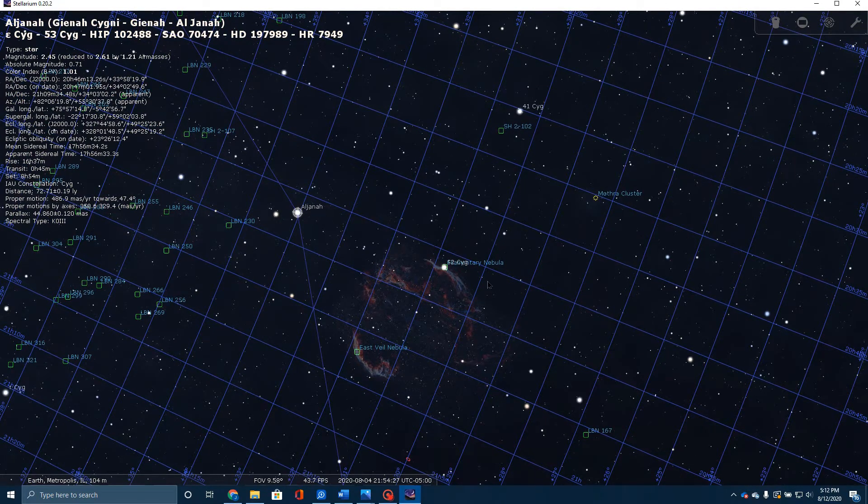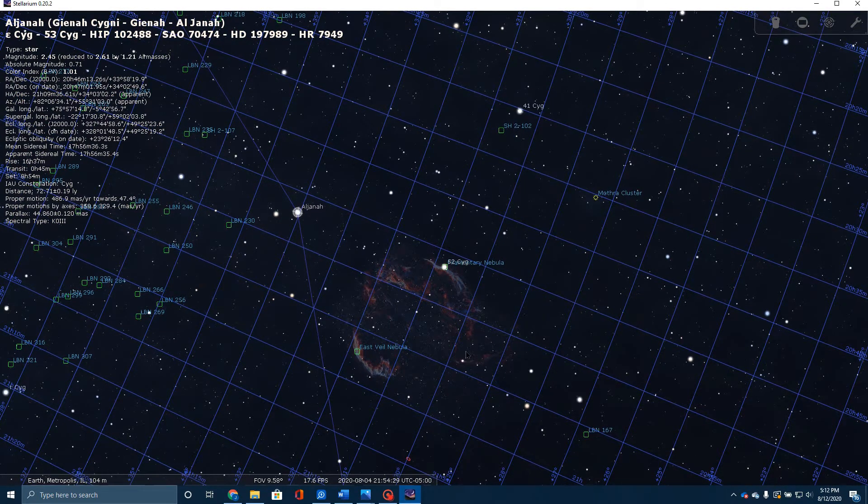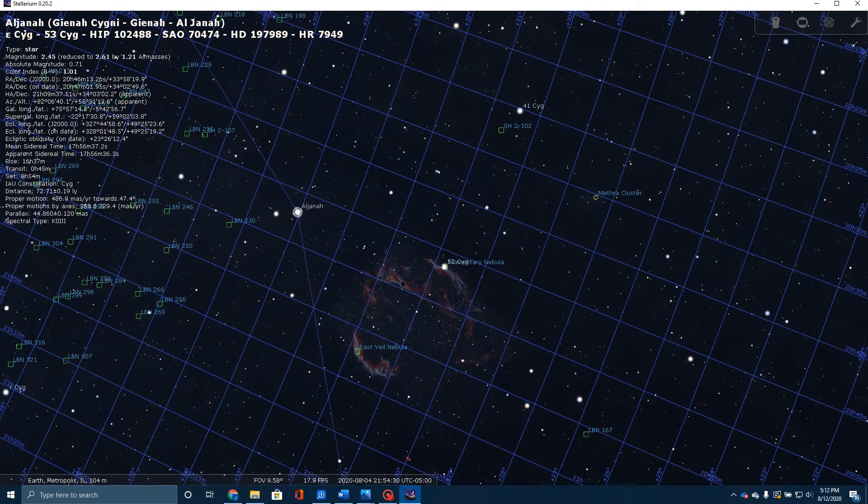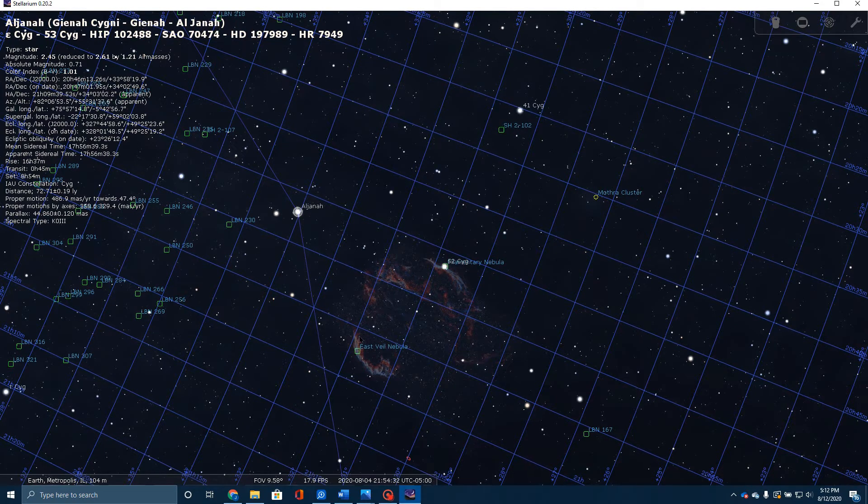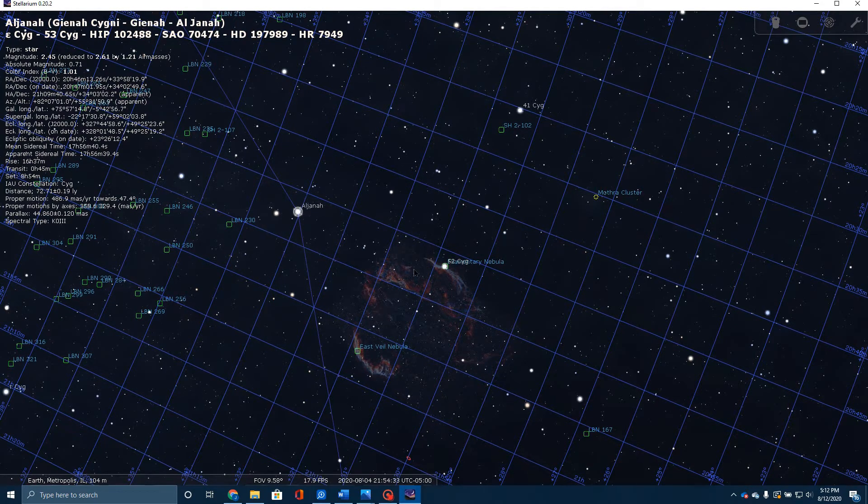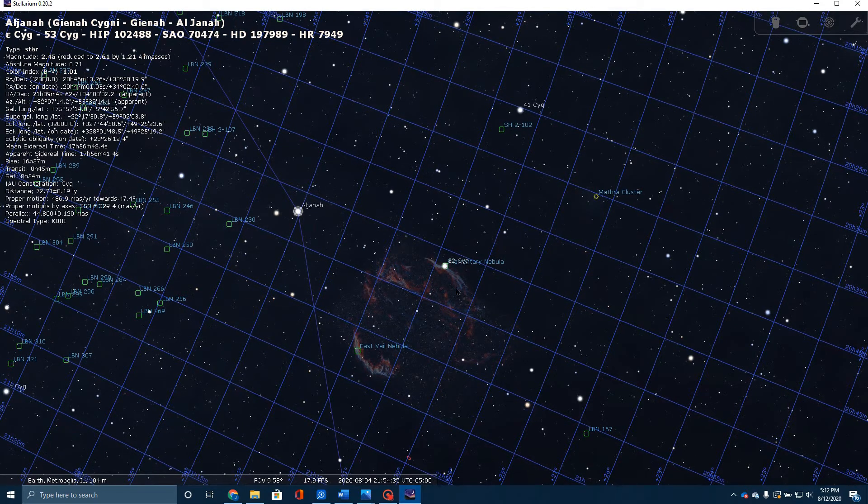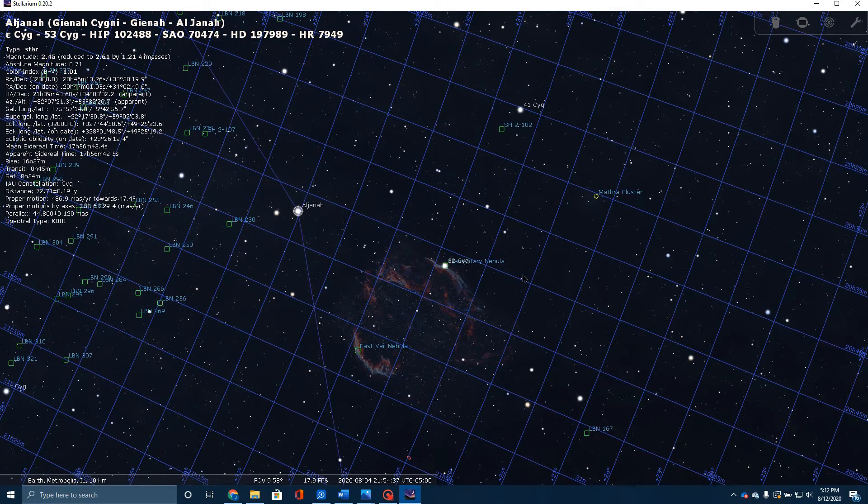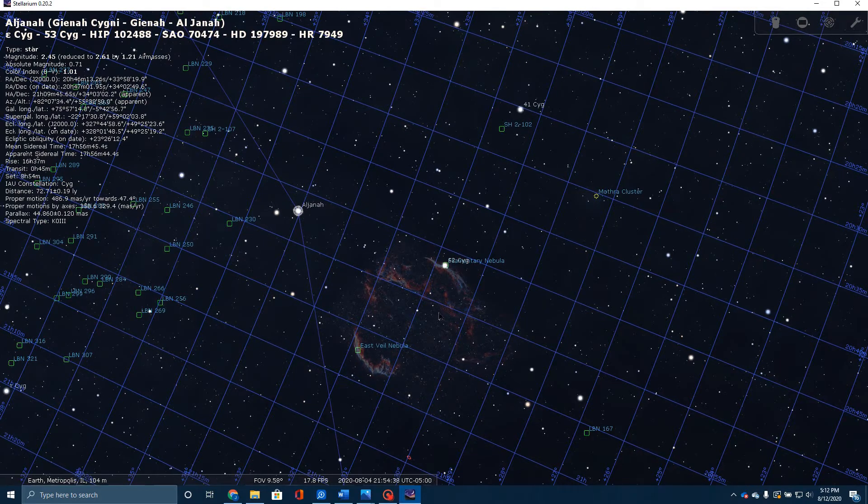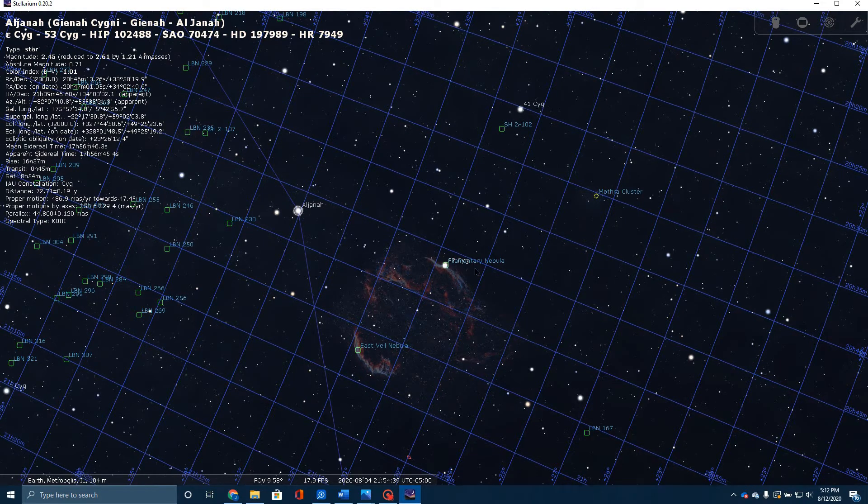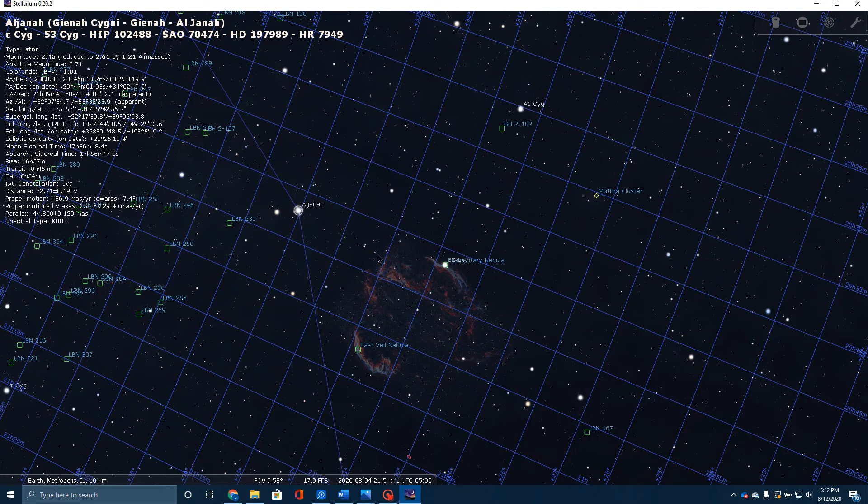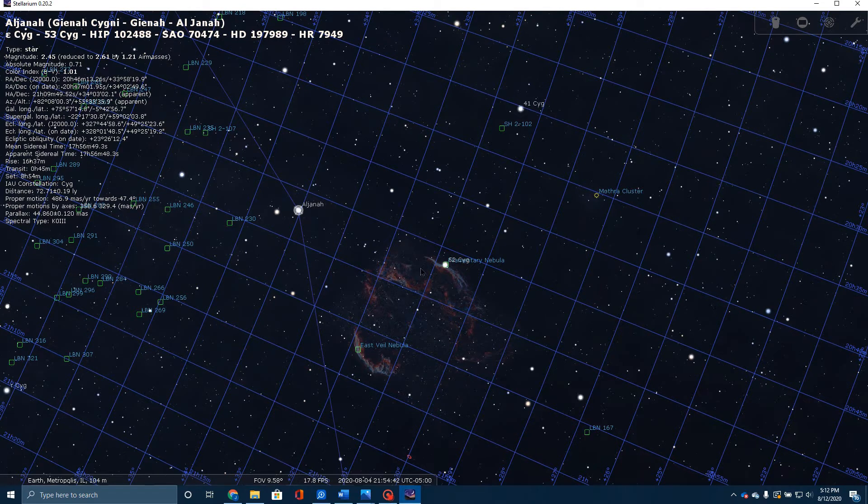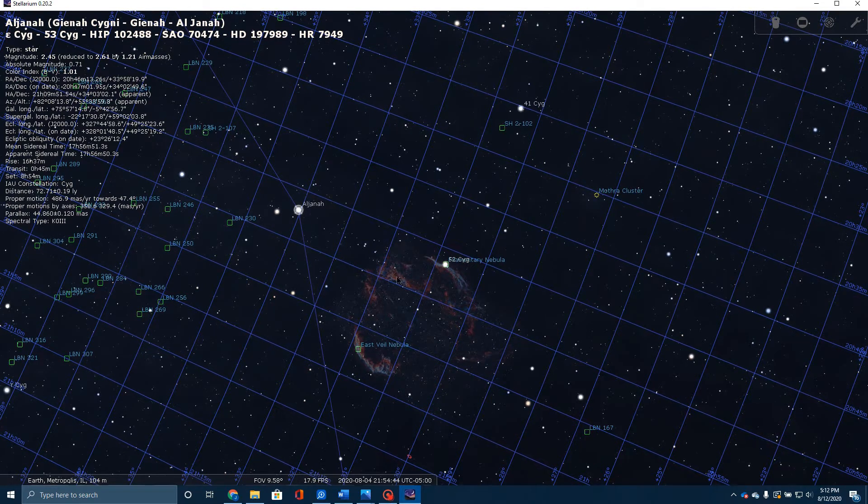You'll notice there's really three main sections. This is the East Veil Nebula, this is the Western Veil Nebula. This is what I focused on in the picture that I'm going to show you here in a little bit.